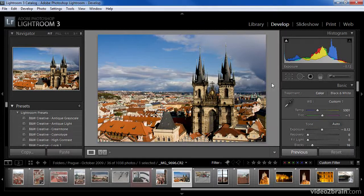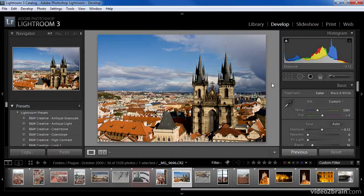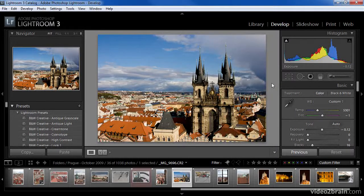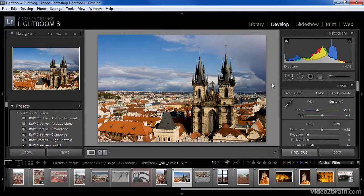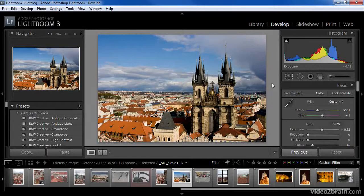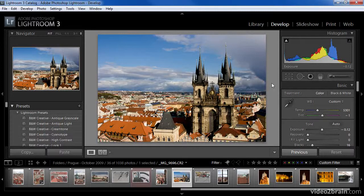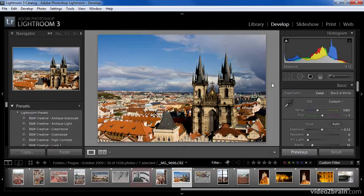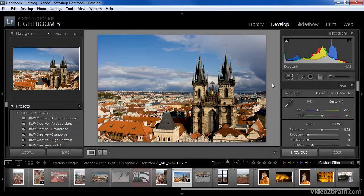While the grid view doesn't offer quite the same experience of moving slides around on a light table, it offers a number of advantages in terms of the information you're able to display for your images and the ways you can interact with those images. In this lesson, we'll explore many of the options available with the grid view.